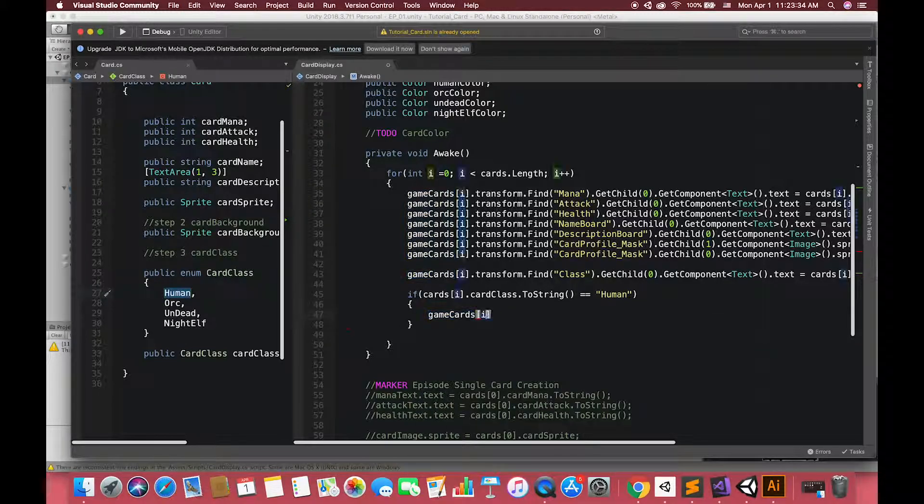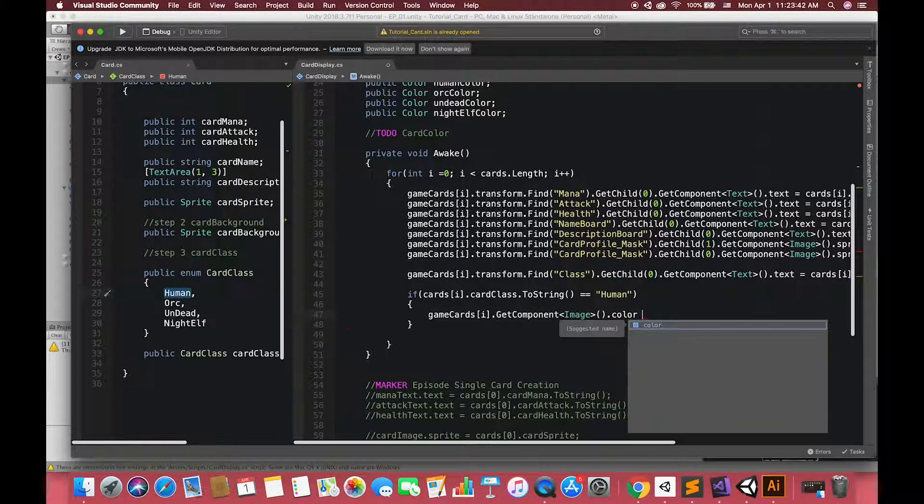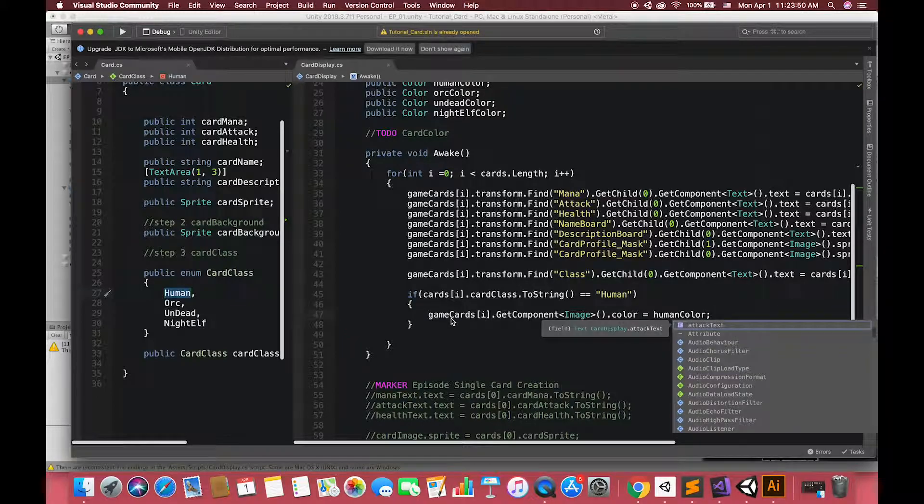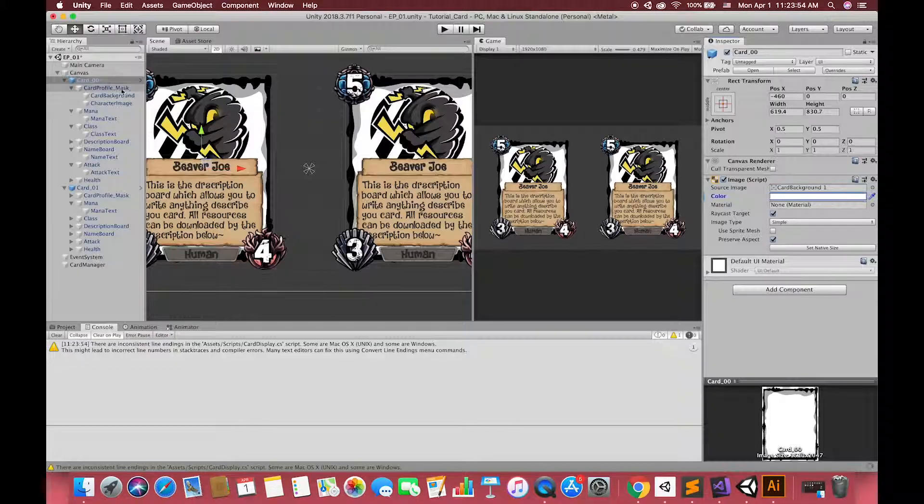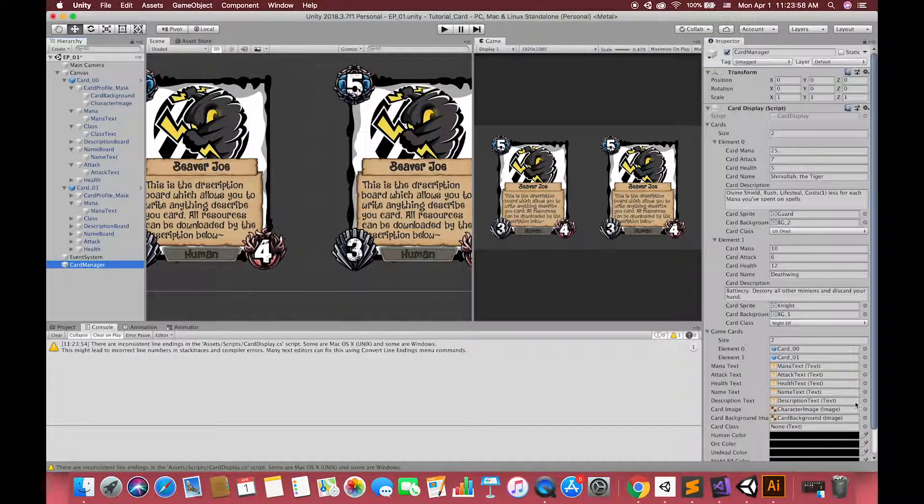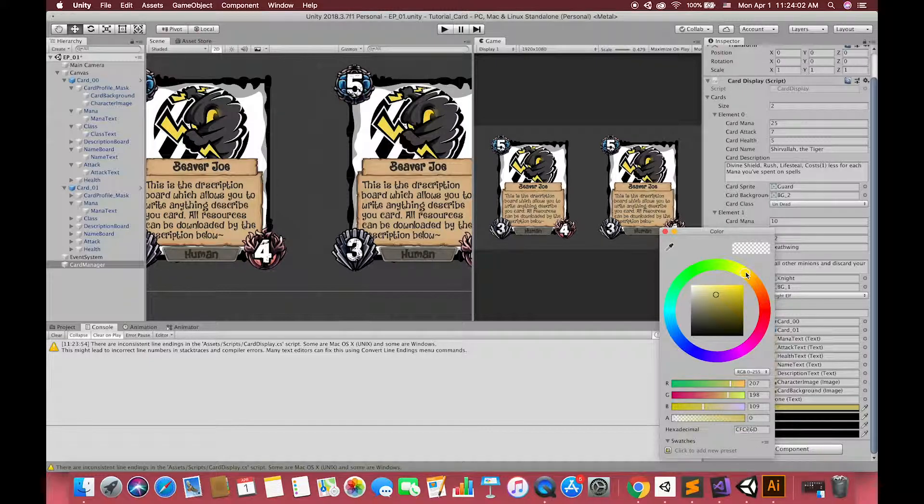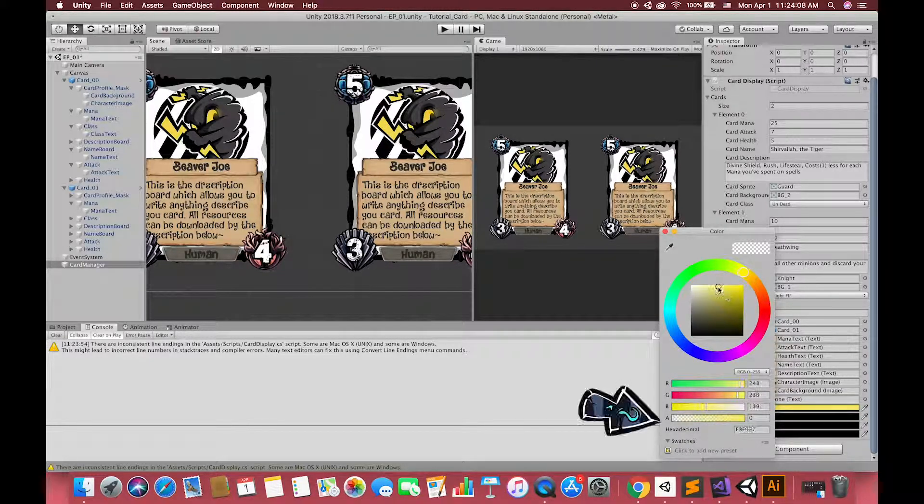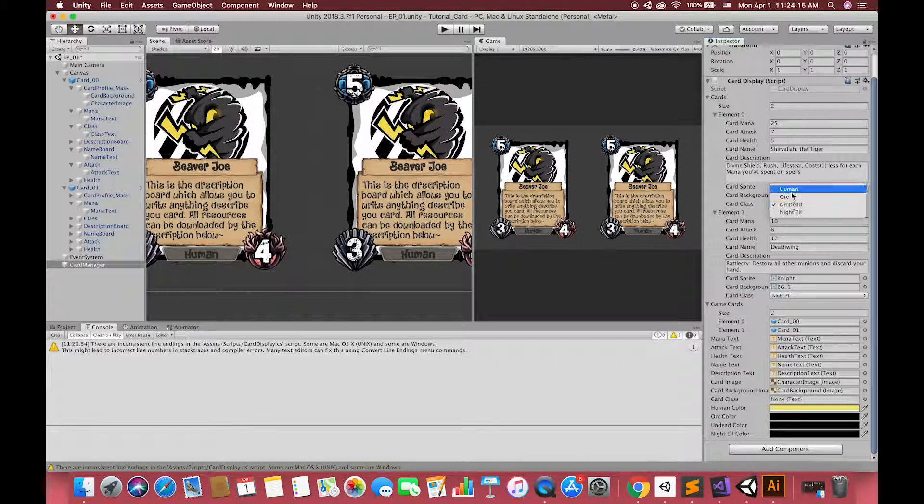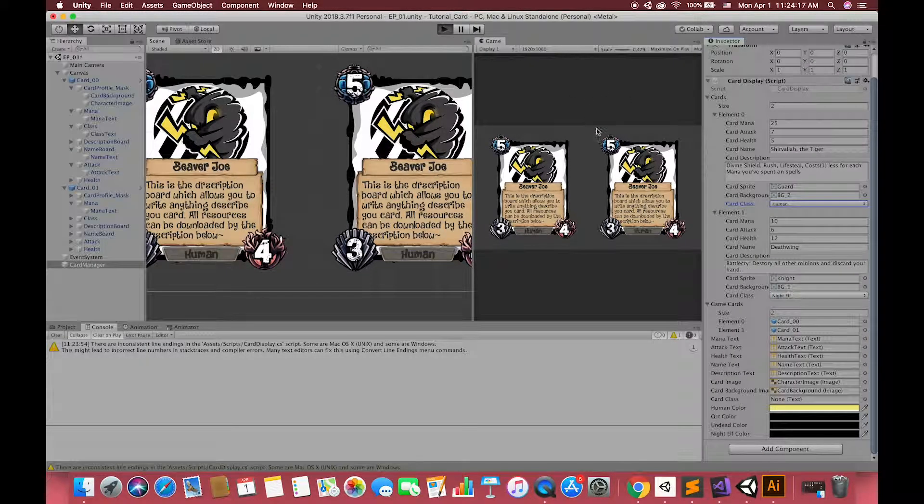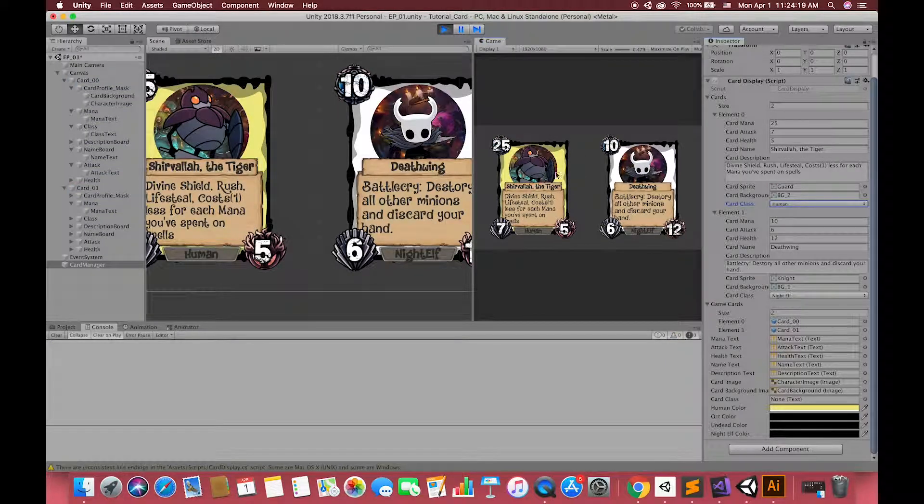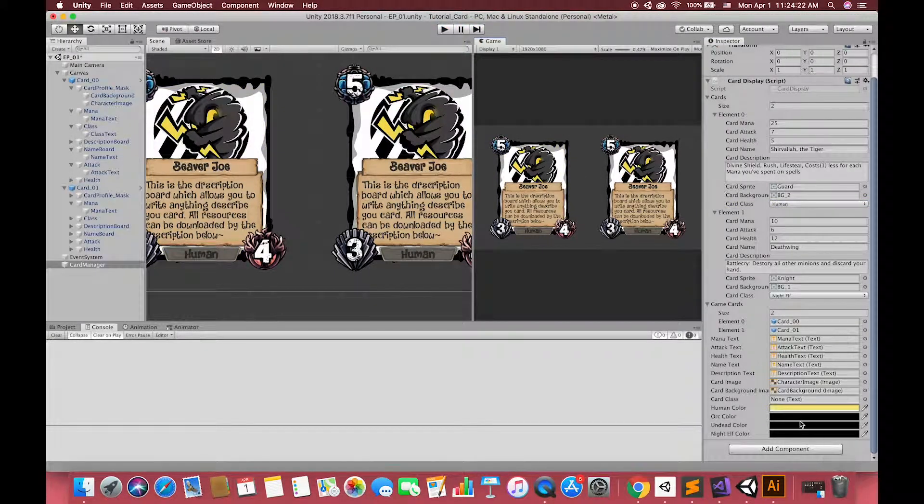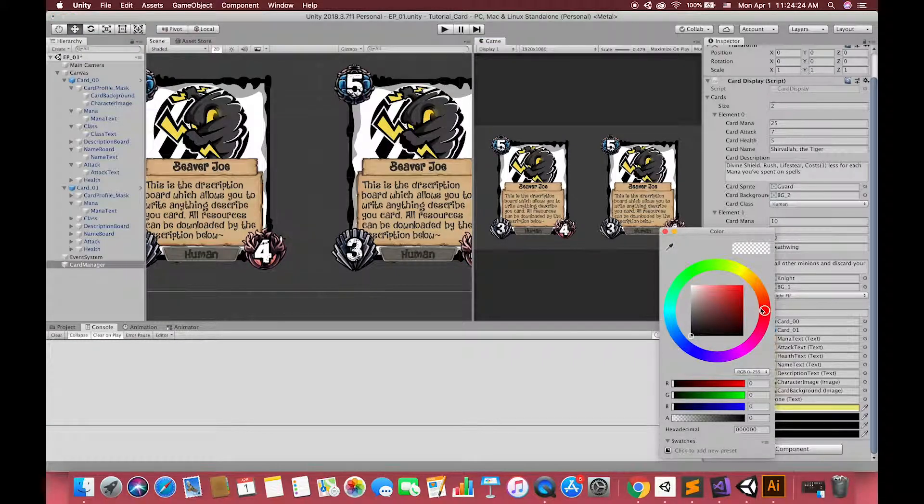Image.color can change our card base graphic color. If I save the script and switch back, let's go to our human color and change its channel. Don't forget to change the alpha channel to 256 because the default value starts at 0, which is so easy to ignore during creation. Now we have changed the card base color according to our card class.